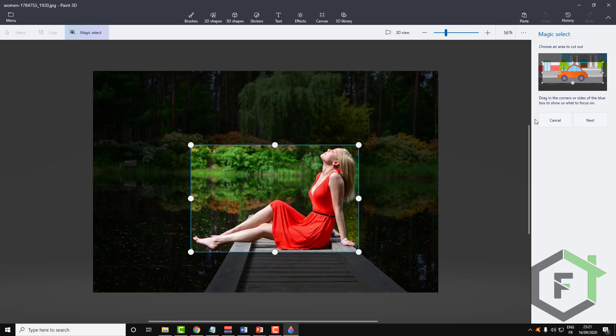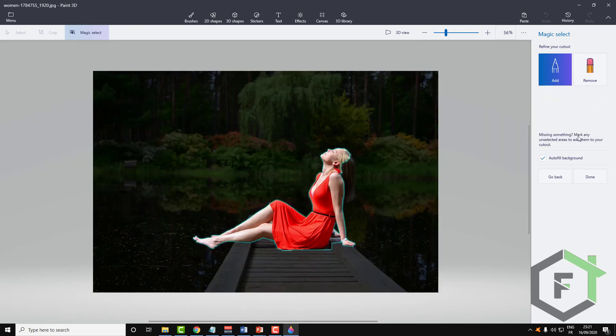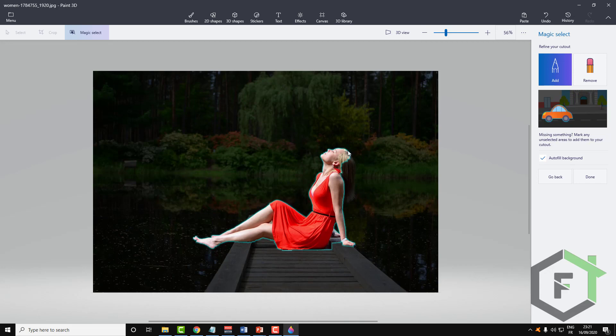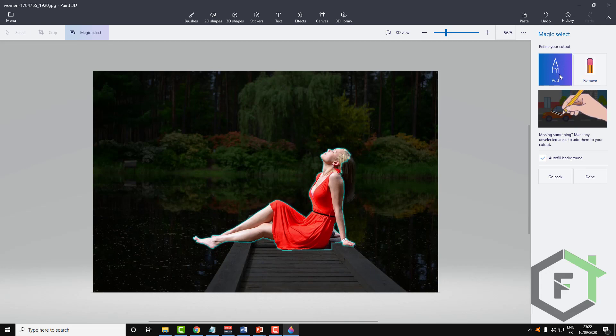So now it's done, let's click next. And here the software automatically selects the girl but there are some mistakes. So in order to adjust the selection, all you need to do is use these two buttons: add and remove.